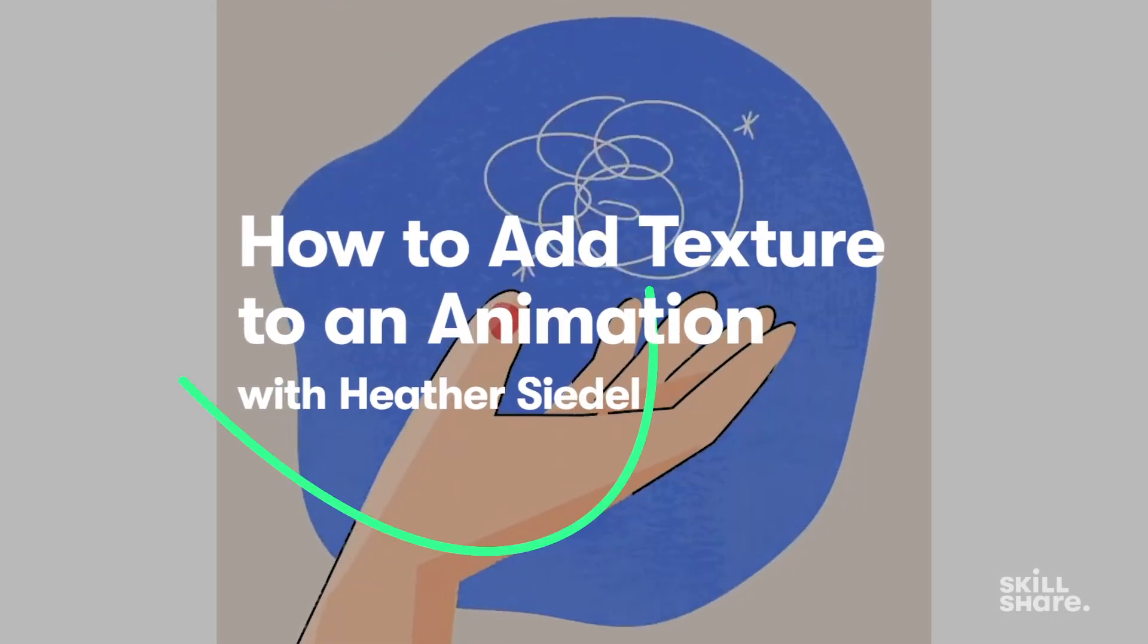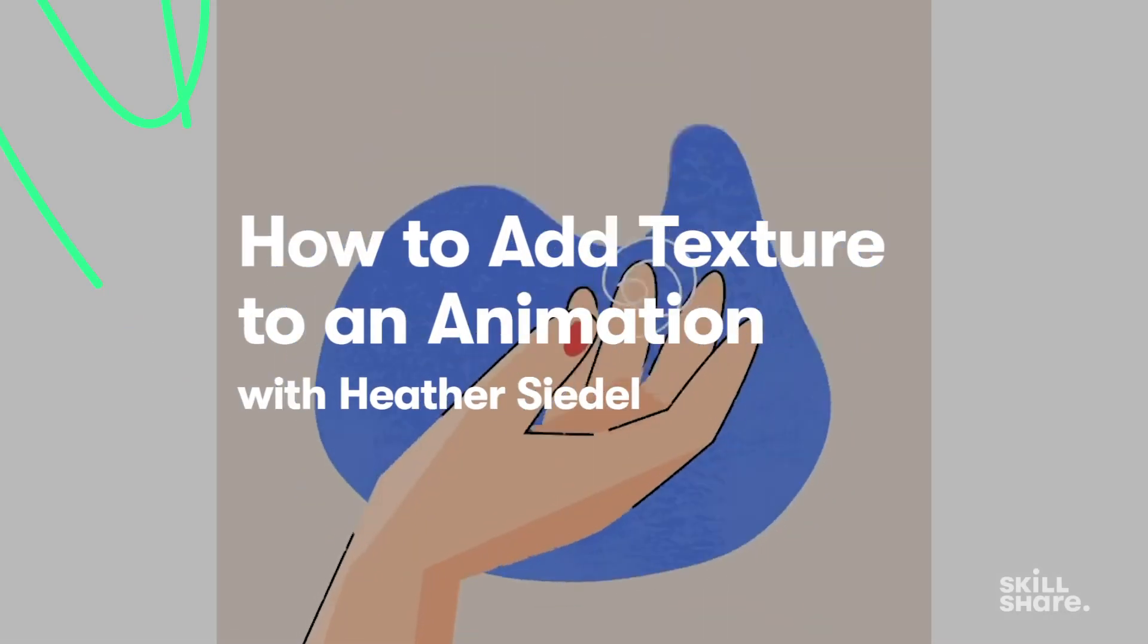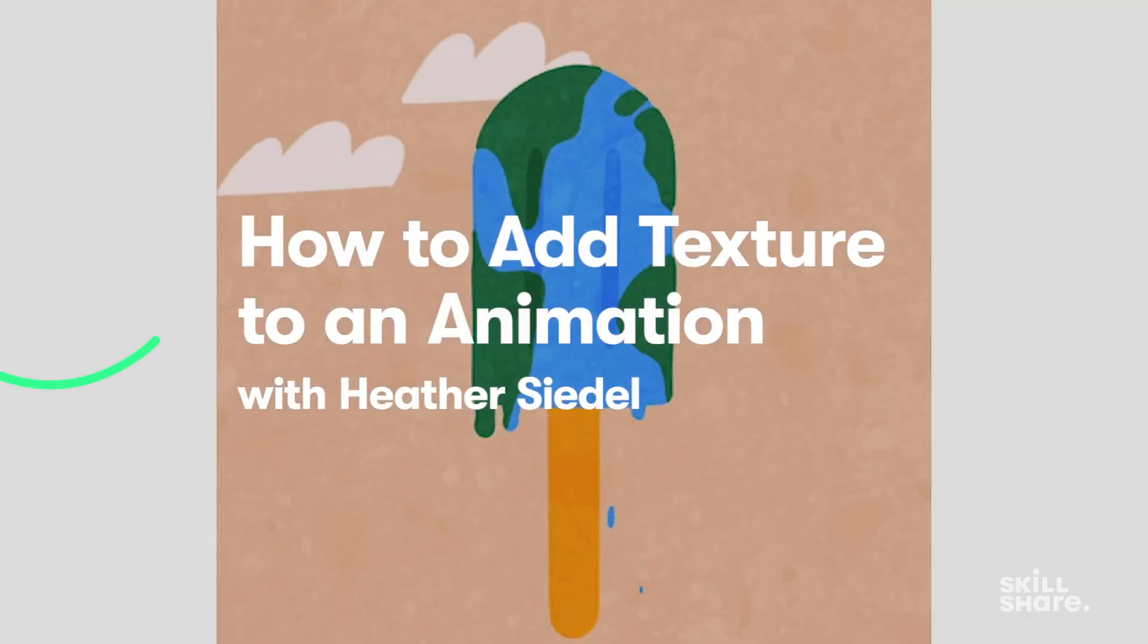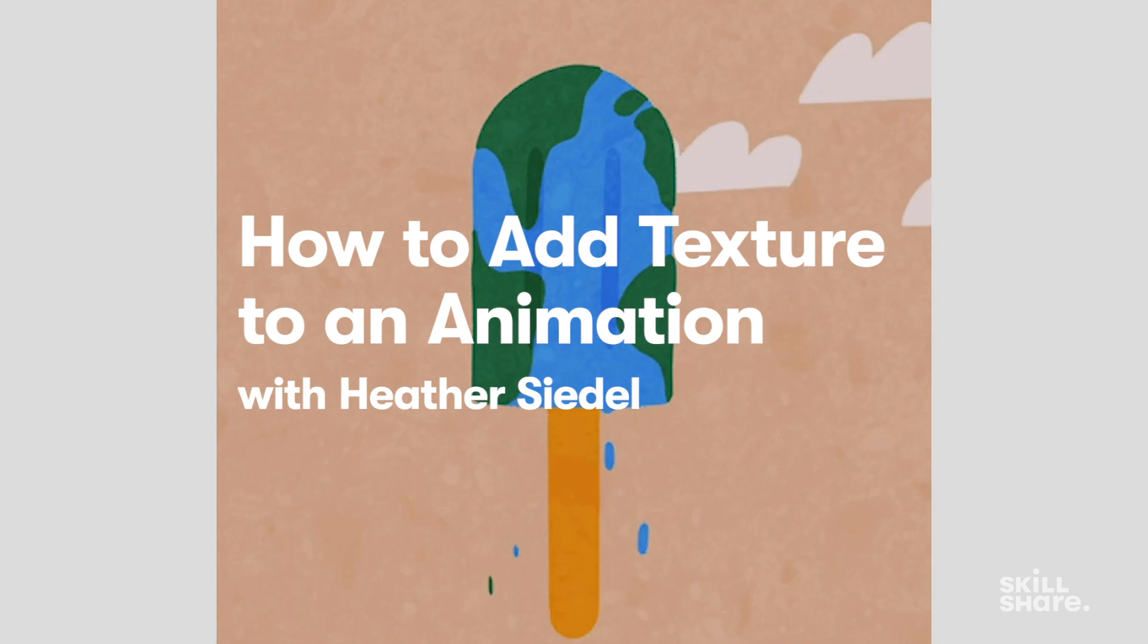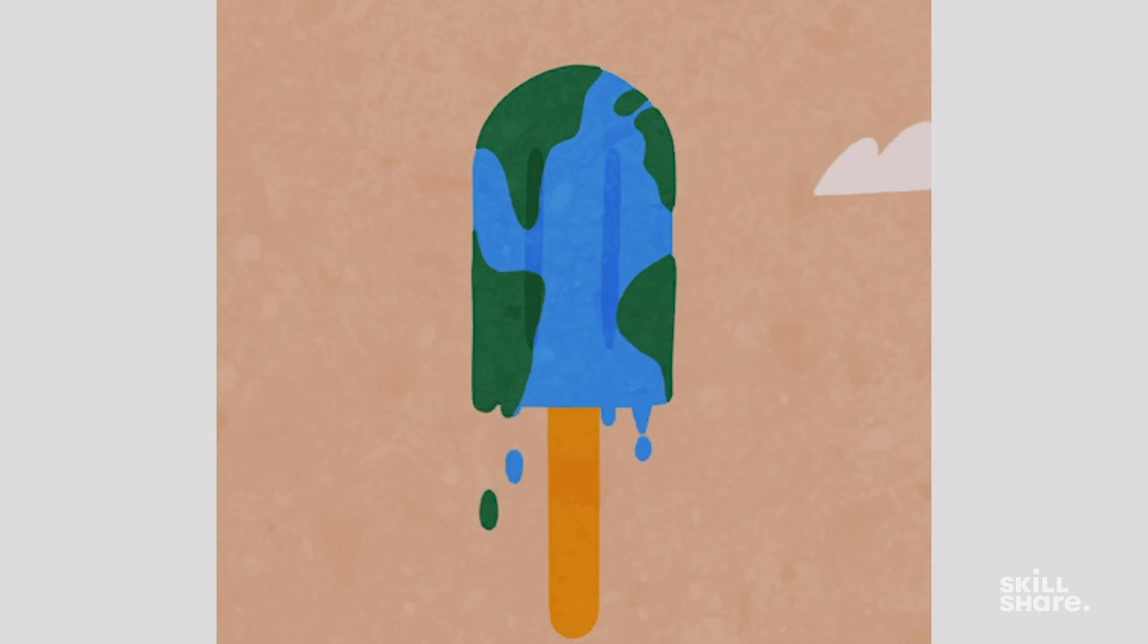I like to add texture to some of my gifs just to add a little bit of visual interest and give it a little bit of depth. So what I'm actually gonna do is I took some photos of my sidewalk outside of my apartment earlier today and I'm just gonna use that as a texture.